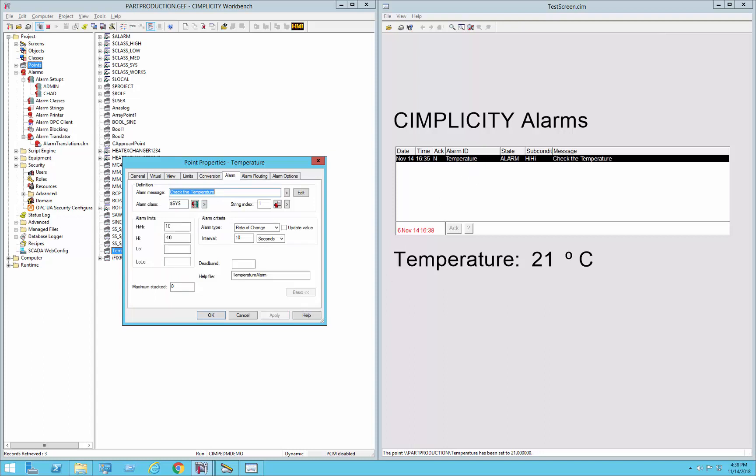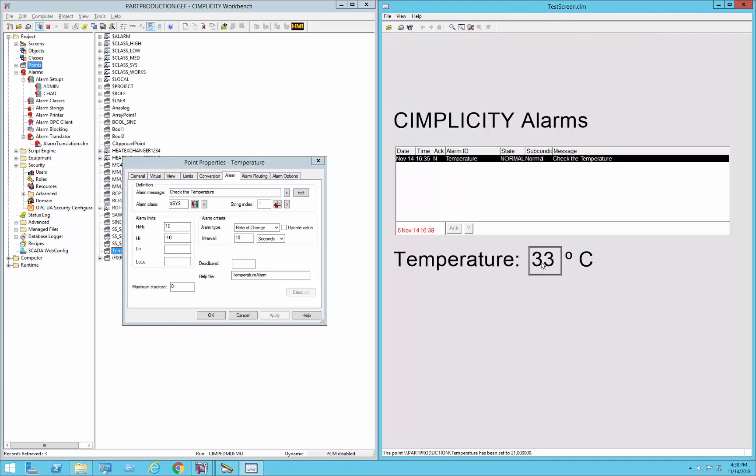You can see that it was originally high high, but now 10 seconds went by and it realized that the value hadn't changed from 21 to anything else, so the rate of change was 0. If I were to indicate 33 here, and then the 10 second interval will come up, we'll see that it will detect that we went up by more than the rate of change. See, high high.